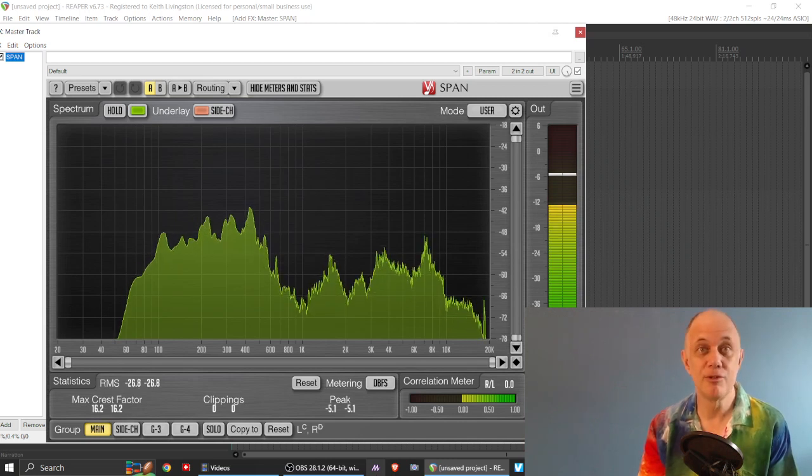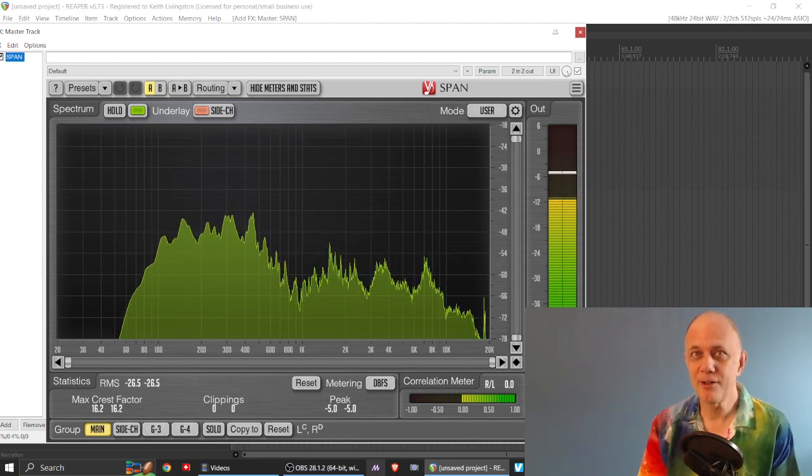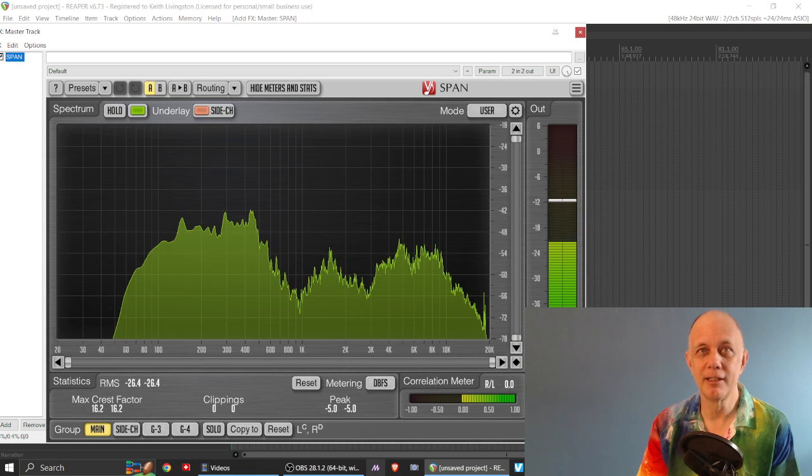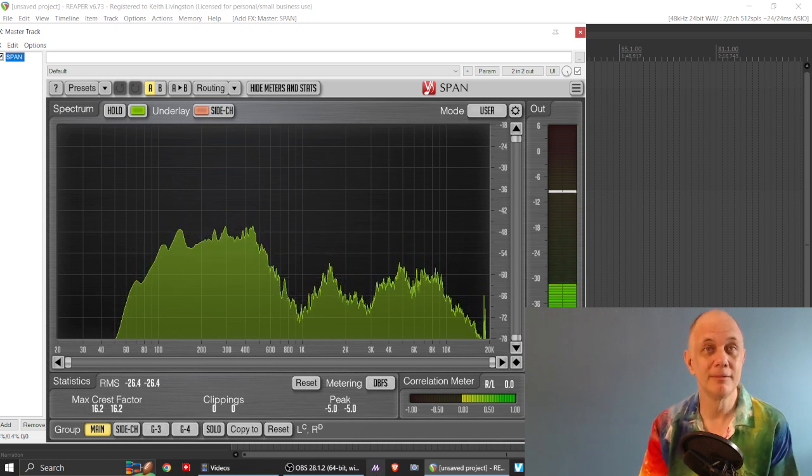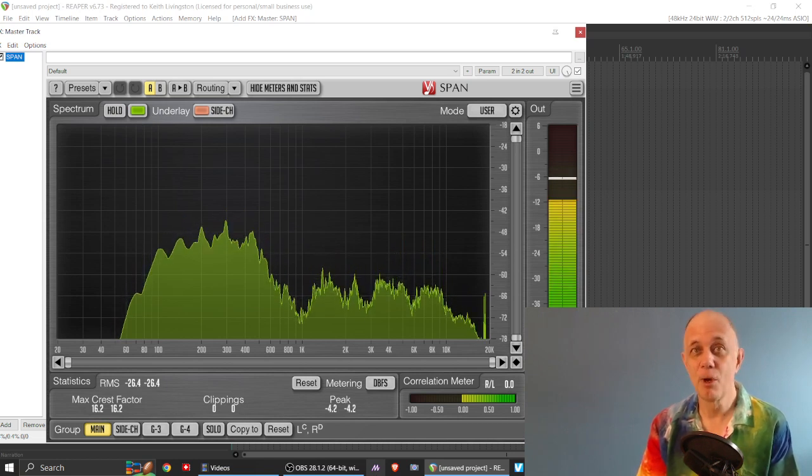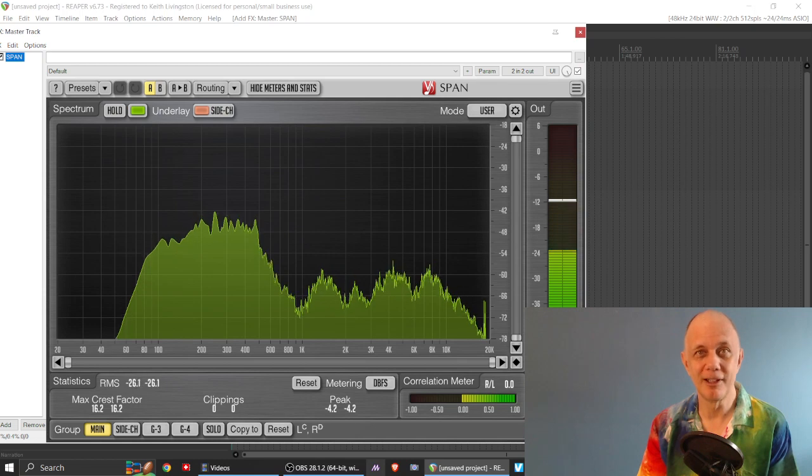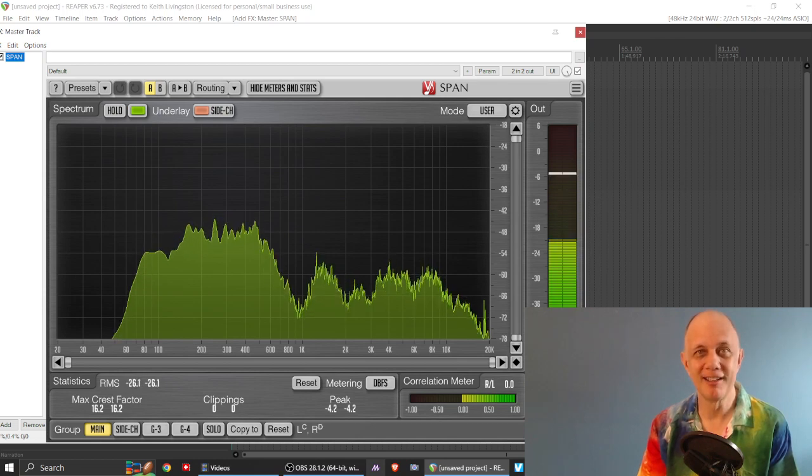What sample rate should you use, why higher sample rates aren't necessarily better, and more. I'm Keith from NoLabelNoProducerNoLimits.com. Let's dive right in.